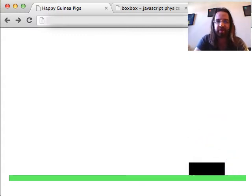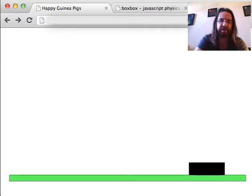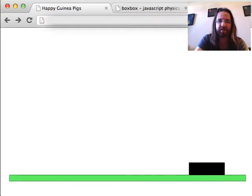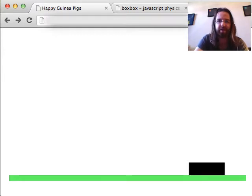So I'm using the Box2D physics engine, specifically the Box2D web port to JavaScript, and I'm using BoxBox, which is a JavaScript library I made in order to make it a little easier to use Box2D web.